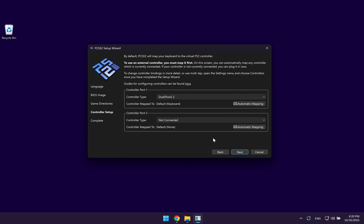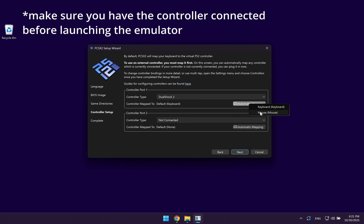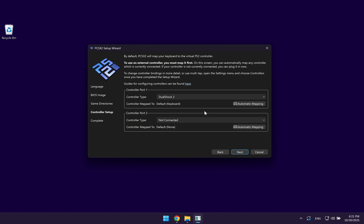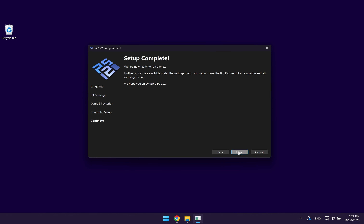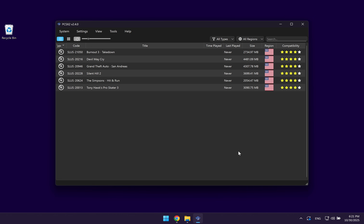In this step, you can choose to connect a controller if you want to play with a controller. Controller port 1 is going to be player 1 and controller port 2 is going to be player 2. By default, they're going to assume that you're playing with your keyboard. But if you have a controller, then you want to select automatic mapping and select your controller in the drop down menu. As I'm going to be playing using my keyboard, I'm just going to go ahead and click on next. Click on finish and the setup will have been completed.